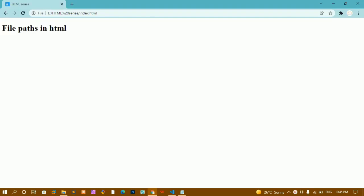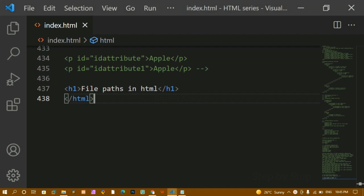Hello everyone. In this tutorial we are going to see file paths in HTML. When you are creating projects, you have to deal with multiple folders — multiple files and multiple folders — and we are going to see how to jump from one folder to another folder and how to link that inside an HTML page.